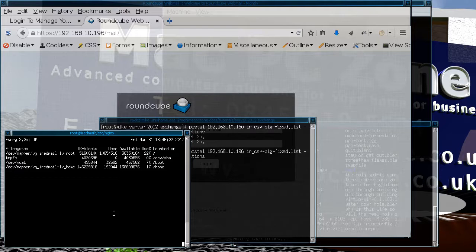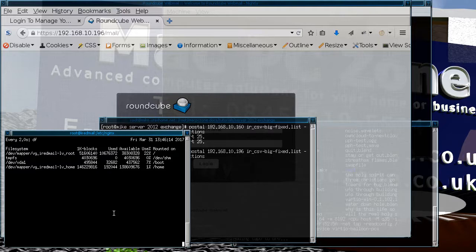You can also see as the disk space free space is going down as the emails are coming in.